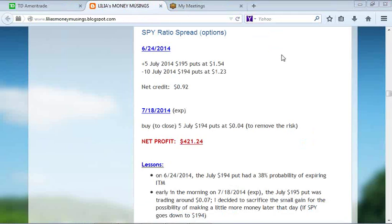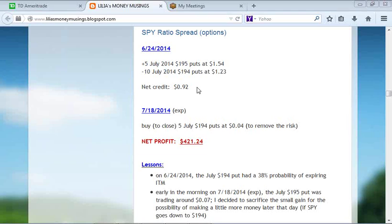The trade was done on June 24. I bought to open five July 195 puts and paid $1.54. At the same time, I sold ten July 194 puts at $1.23, receiving a net credit of 92 cents. I did five contracts, so the initial credit received was 92 cents times five times 100.